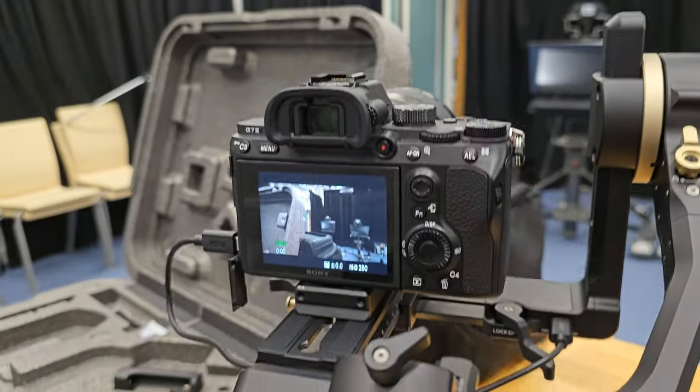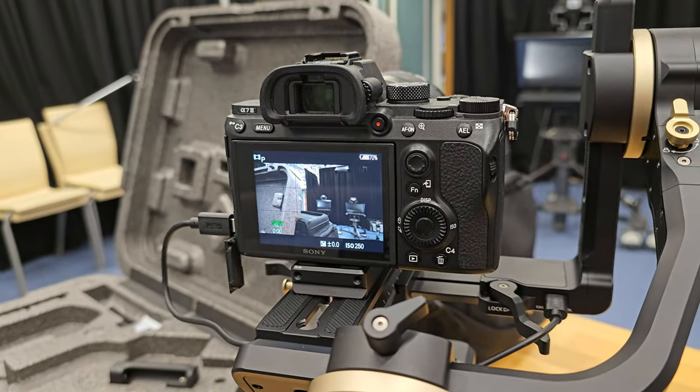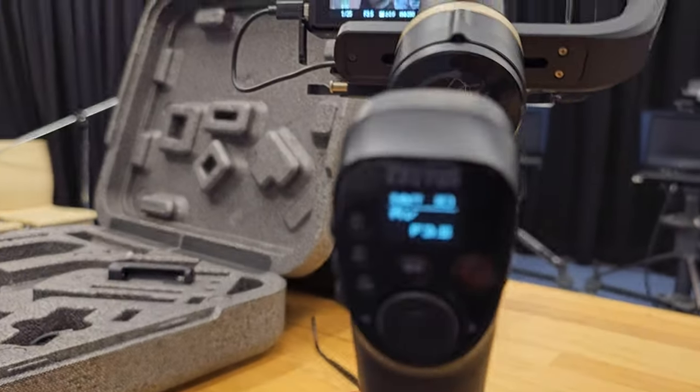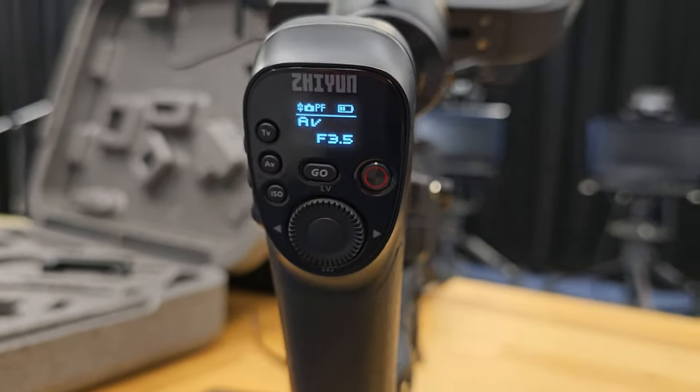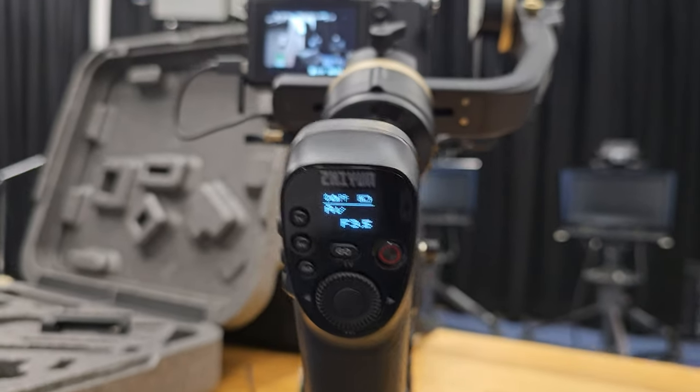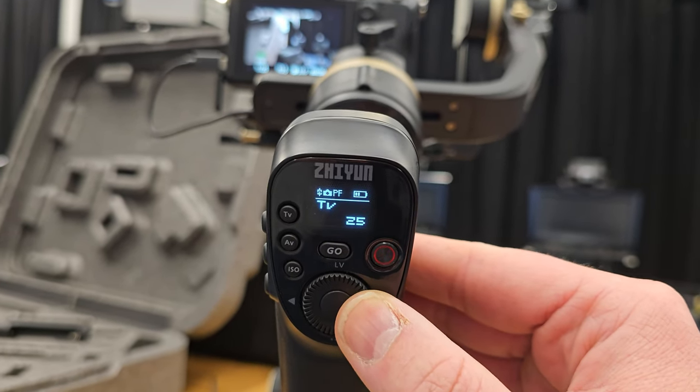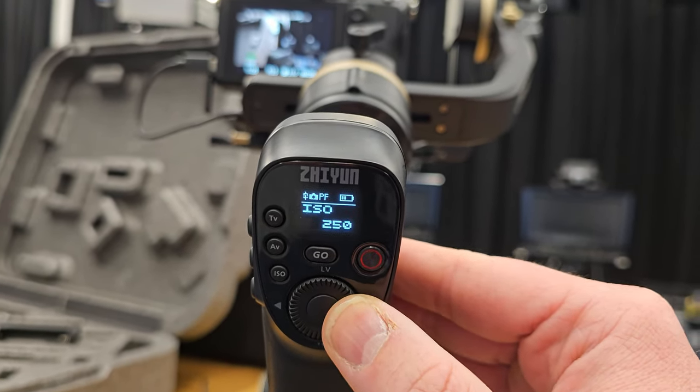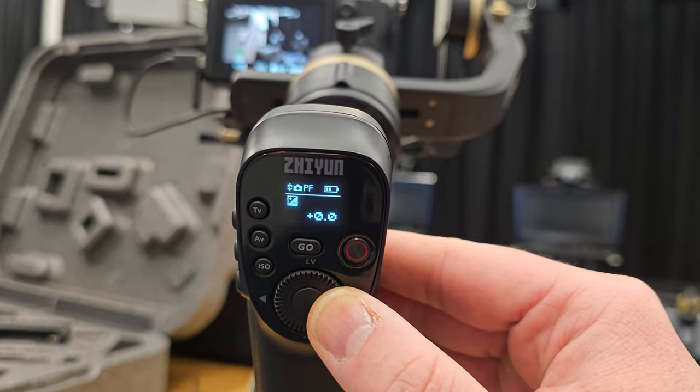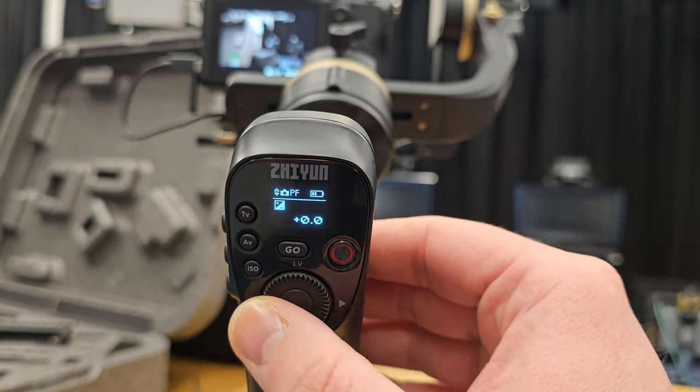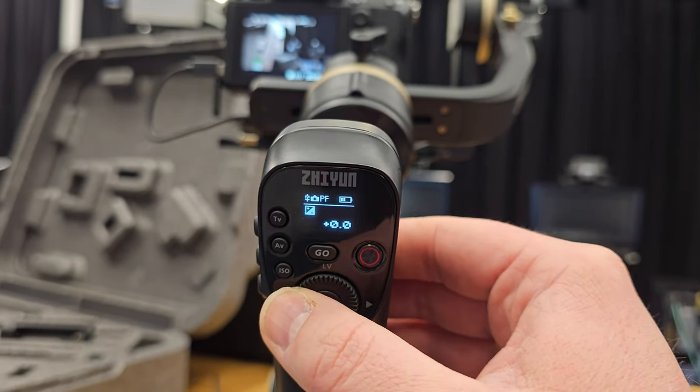And as you can now see, it did just say connecting, and I can now see all the information of my camera available on the Smart Sling.